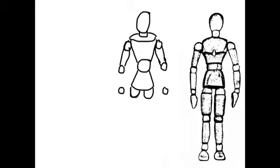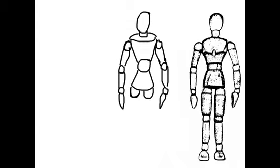When you do the arms, make sure you make them long enough. Draw side by side the mannequin figure so you can make sure the arms are long enough. Draw all the joints first and then connect them. That's the easy way to make sure that you make the arms and legs long enough.